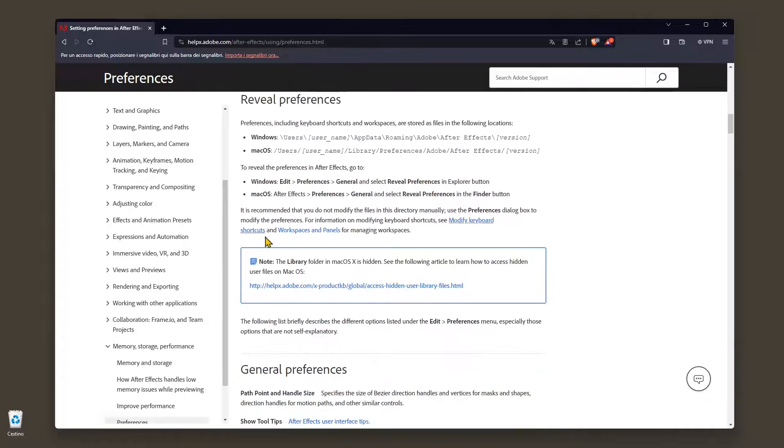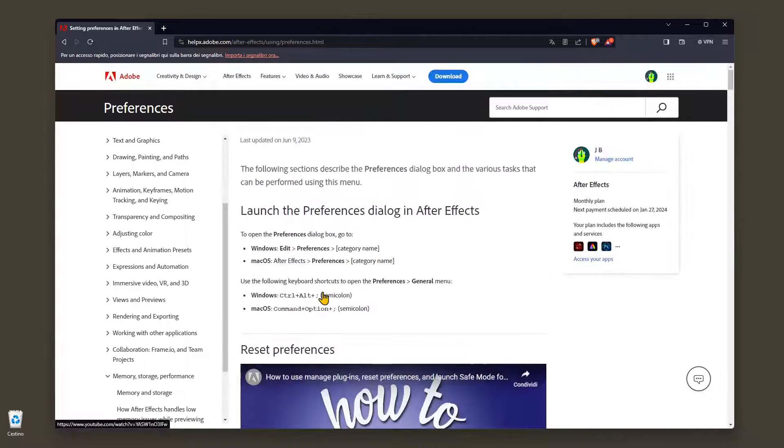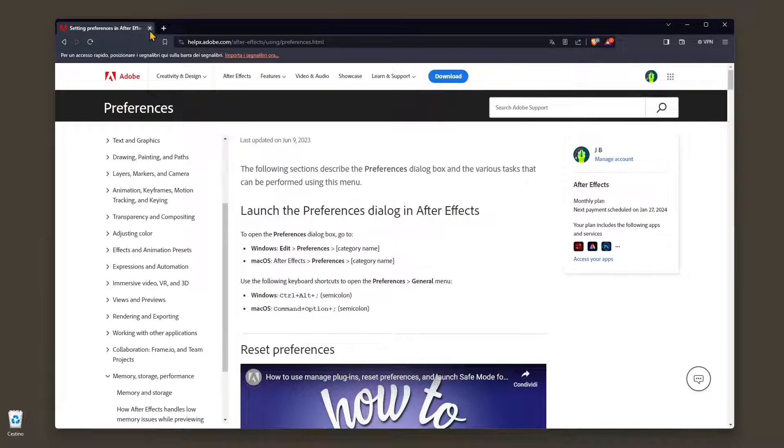and so on, so you can reset everything to factory state. So this will be all for this quick video guide.